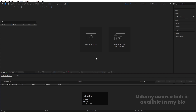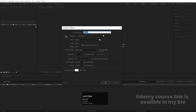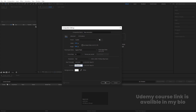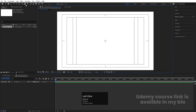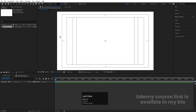Here we are in Adobe After Effects. Let's create a new composition — we'll call it 'Main Animation'. Width is 1920, height is 1080, frame rate is 30, duration is 10 seconds, and background color is white. Hit OK, then go to the grid and guide option and hit title/action safe.